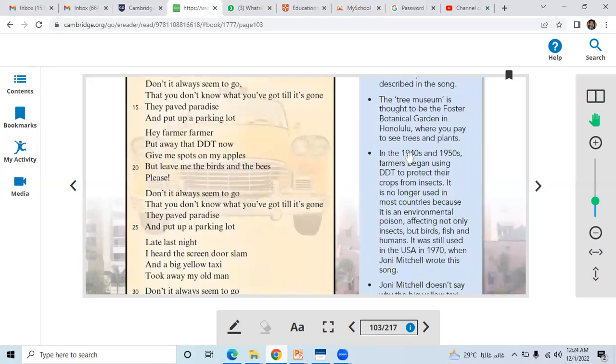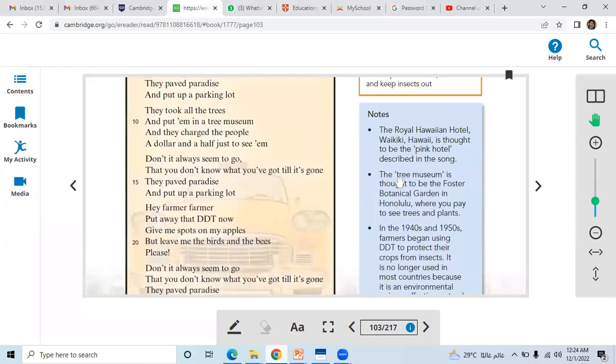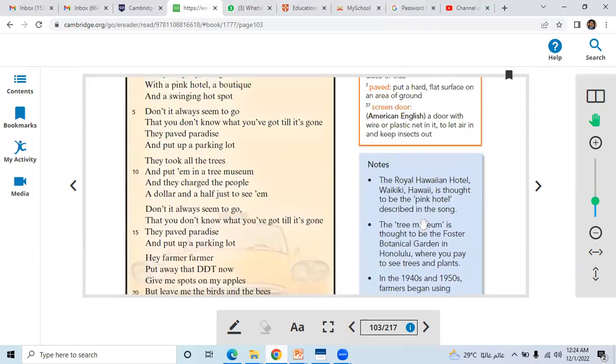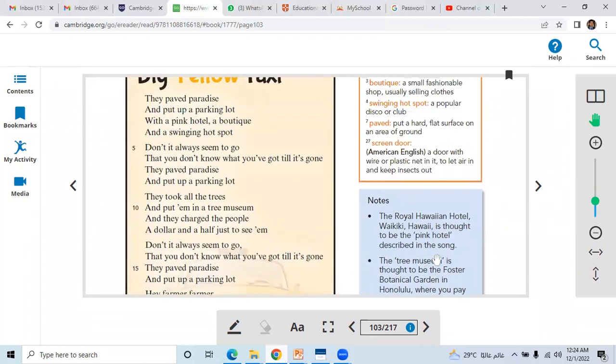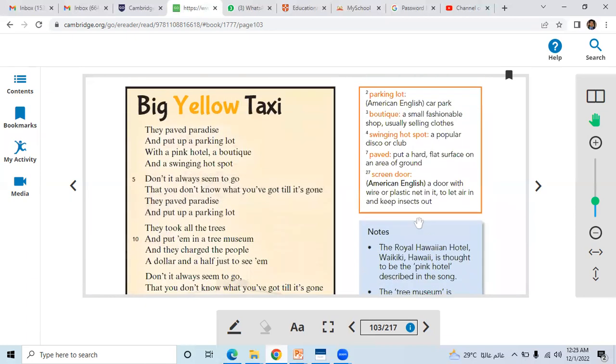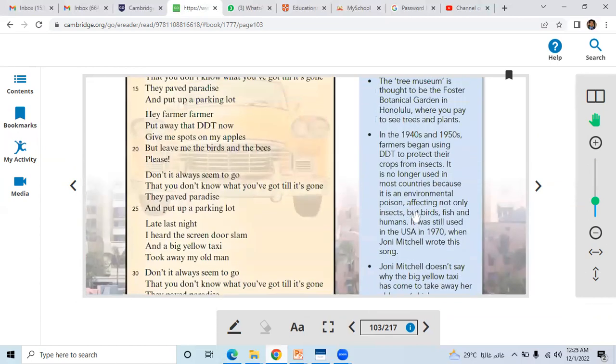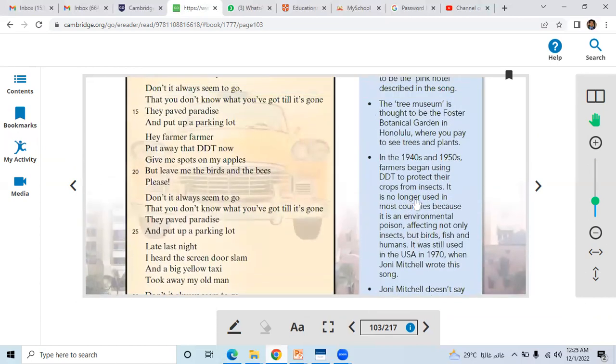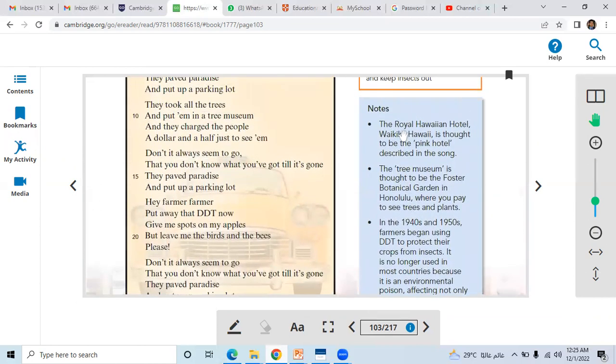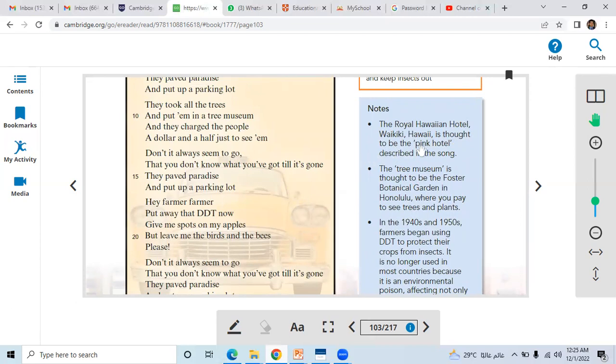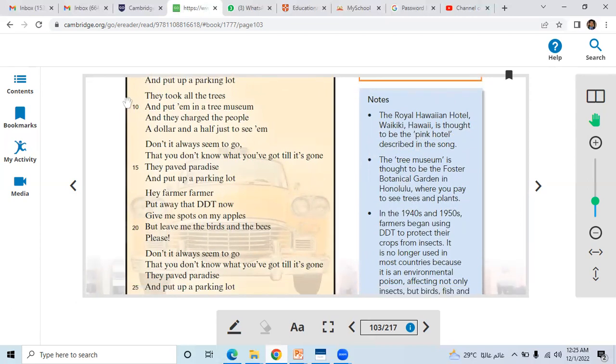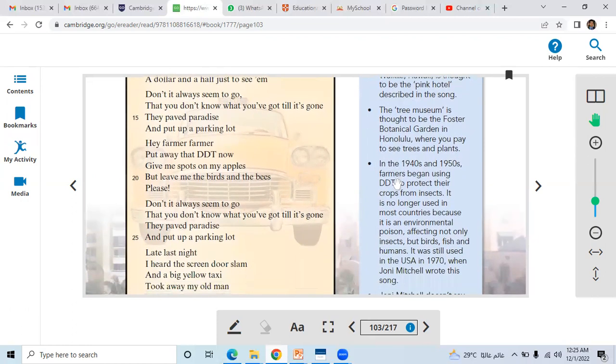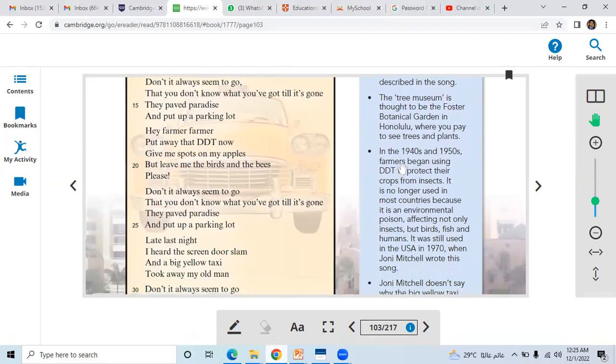Let us see here, actually the notes. If you take a look on the right side, you will get the details that the Royal Hawaiian Hotel in Waikiki, Hawaii is thought to be the pink hotel described in this song. The tree museum is thought to be the Foster Botanical Garden in Honolulu, where you pay to see the trees and plants.